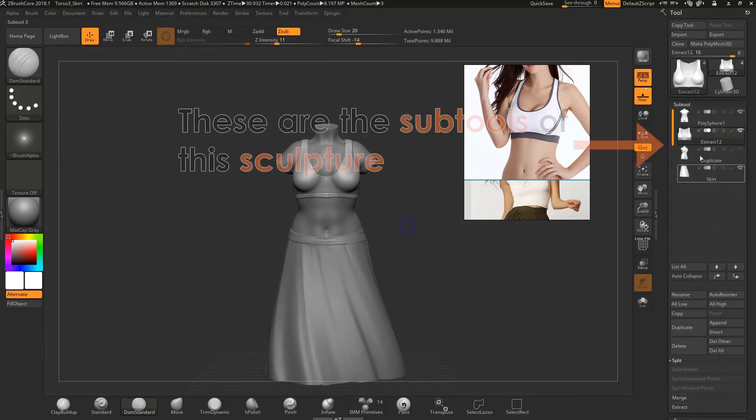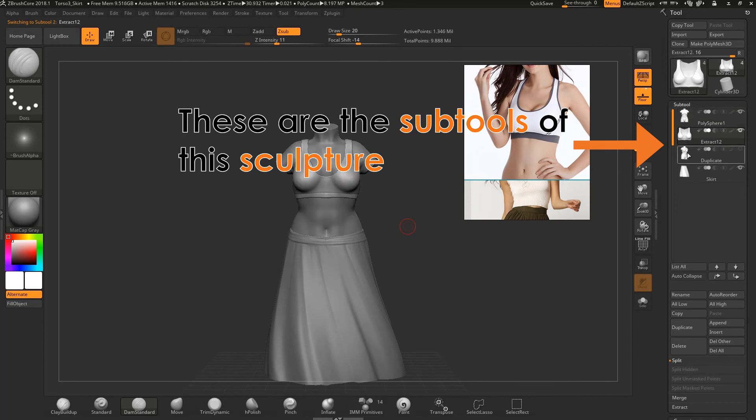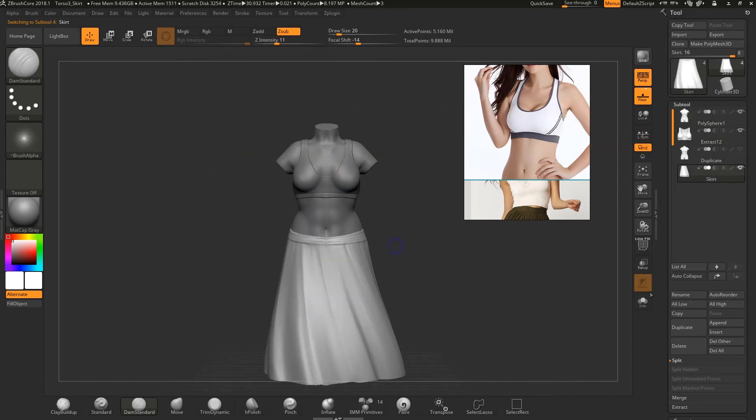I carried on adding detail until the sculpture was completed. You can see that my subtools are displayed on the right. I can always go back to them whenever and add detail to them if necessary.